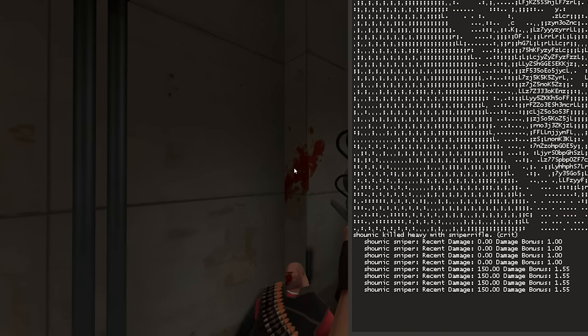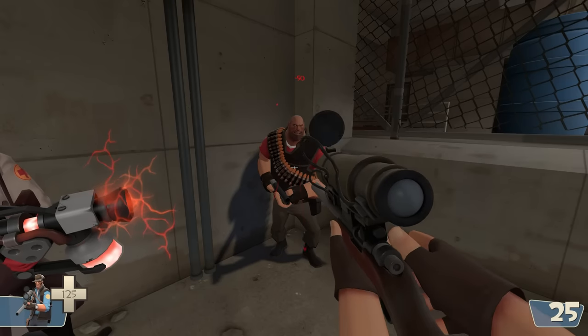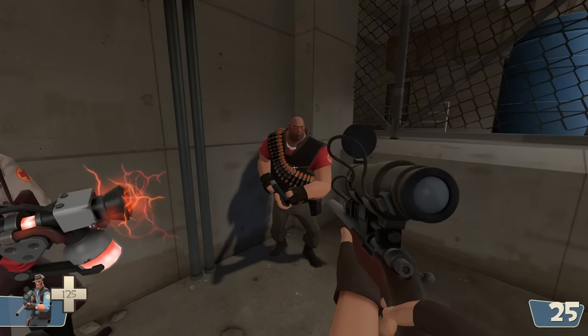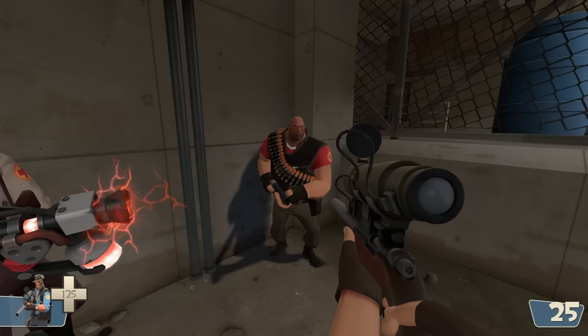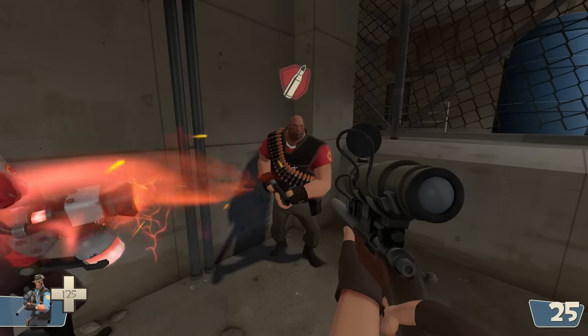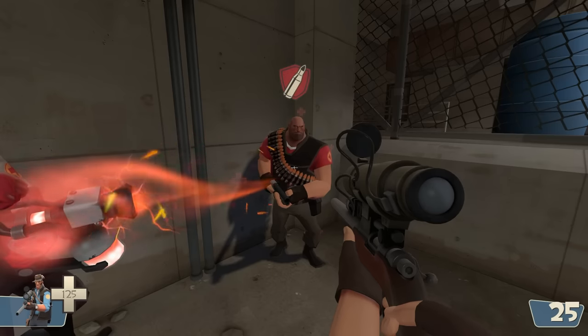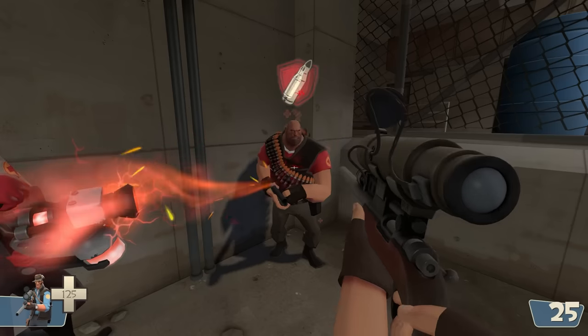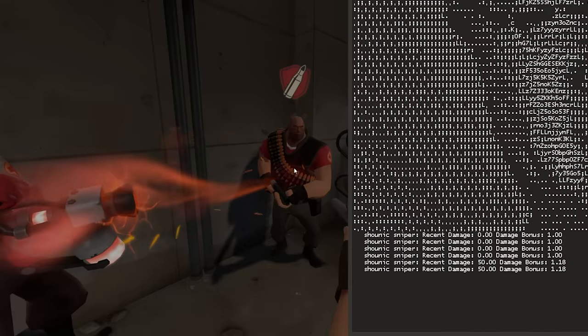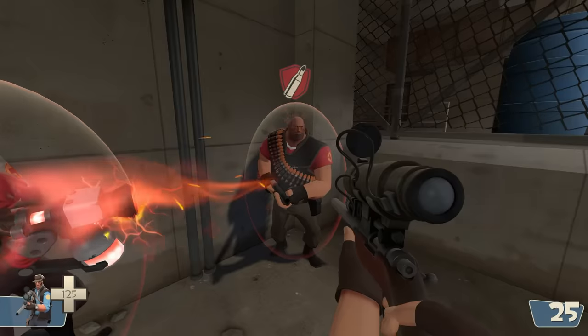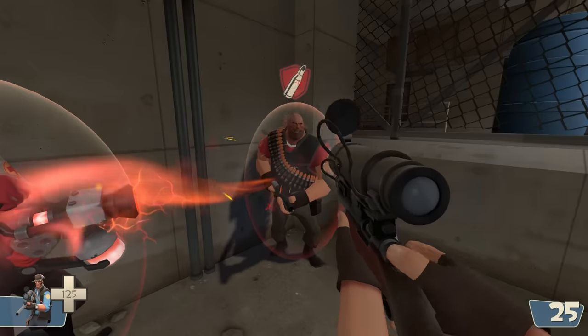Similarly, if your target has a damage resistance, the damage you would've done if they didn't have a resistance is what counts. This is the case for weapons such as the Vaccinator, the Fists of Steel, and the Targe.